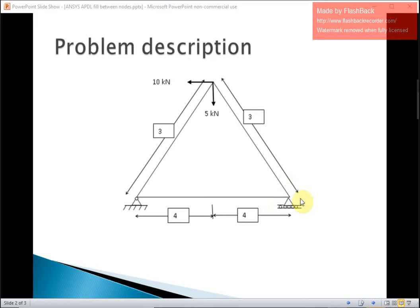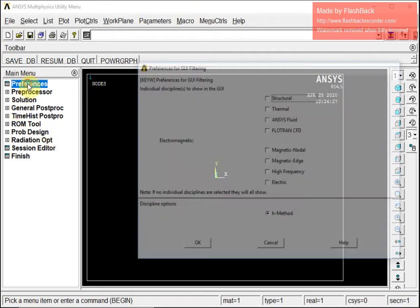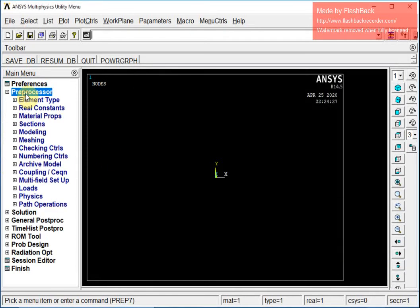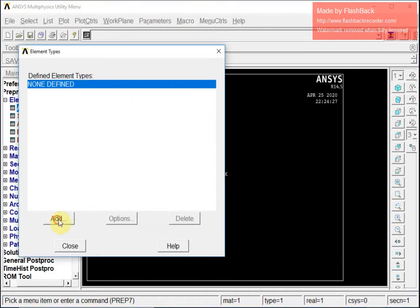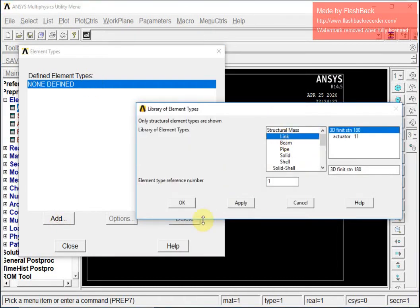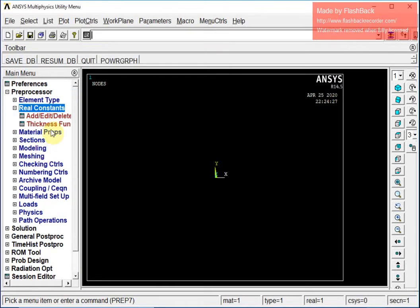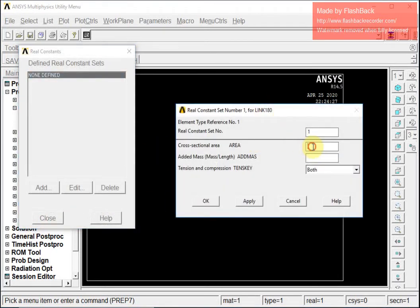Now we will go to the ANSYS APDL interface. I will first select my preferences and go for structural. Then under Preprocessor, I will go to Element Type, Add/Delete, Add — this is a link type of element. Then I will go to Real Constants, Add/Delete, Add.